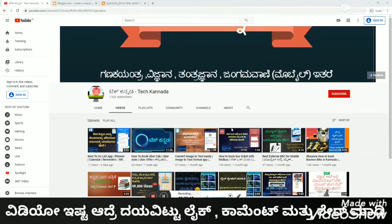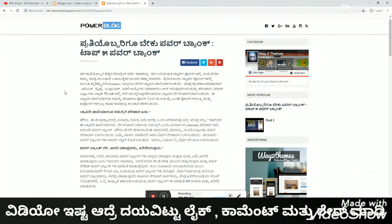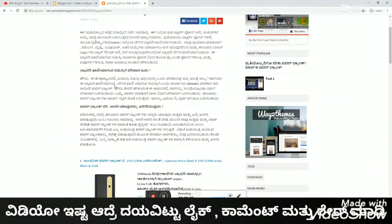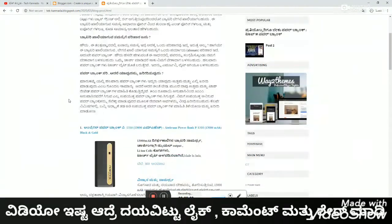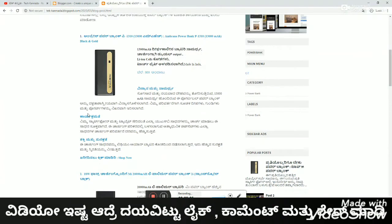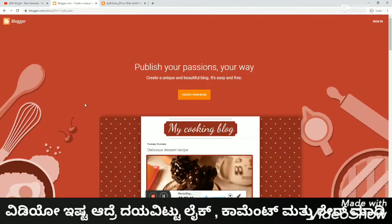It's a blogspot. We have made videos about Tech Kanada and blogspot. So that's how we made our blog. If you want to create a blog, you can create a blog.